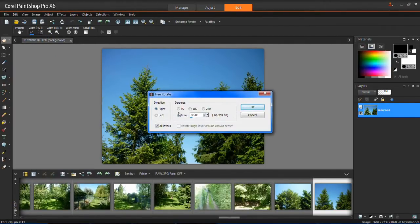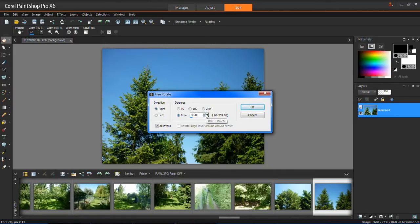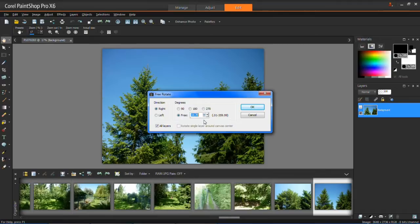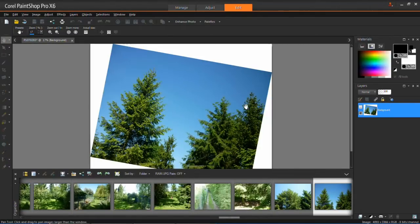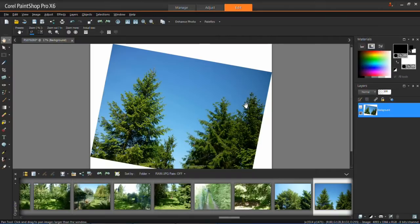And what this will do is it will allow you to rotate it as much or as little as you want. So for example if I rotate it only 10 degrees, you'll be able to see that if I click OK, then it's only rotated it 10 degrees.